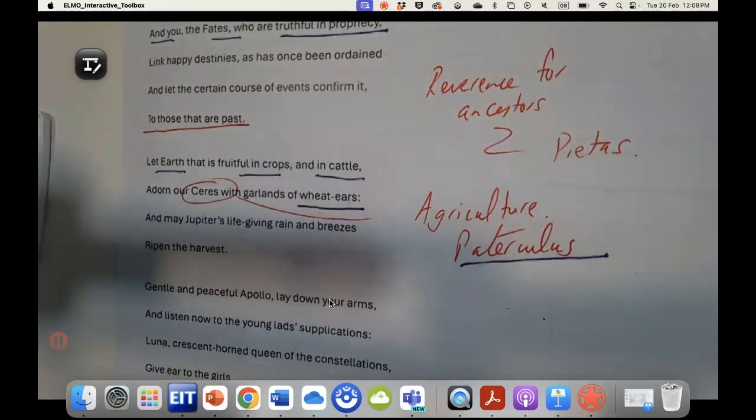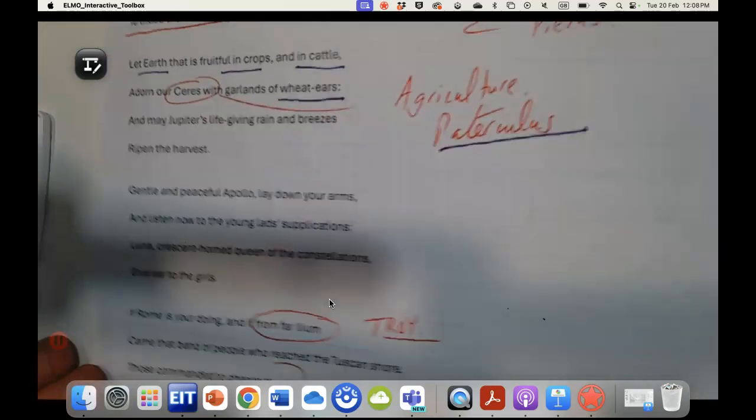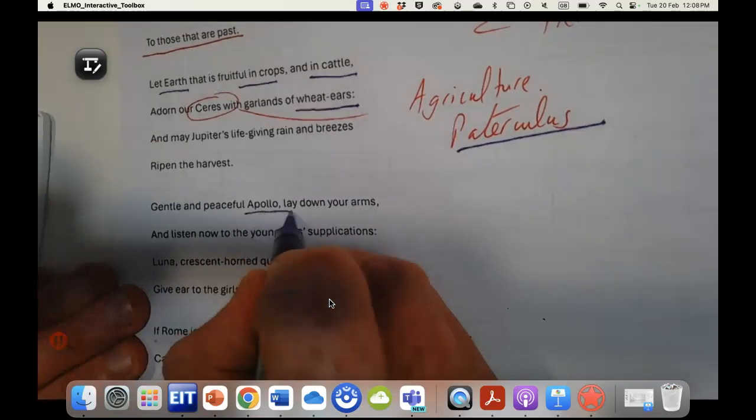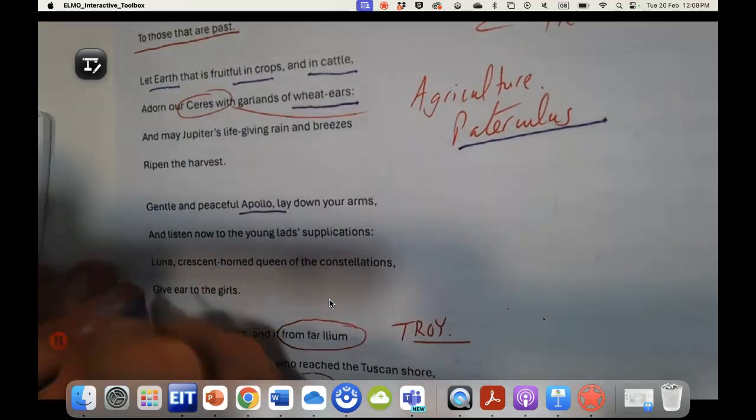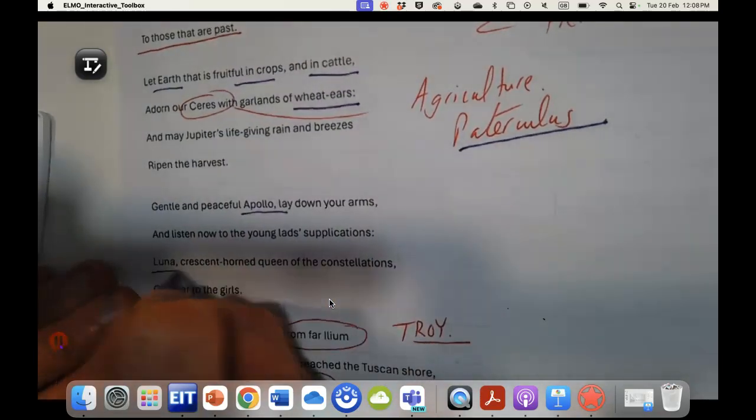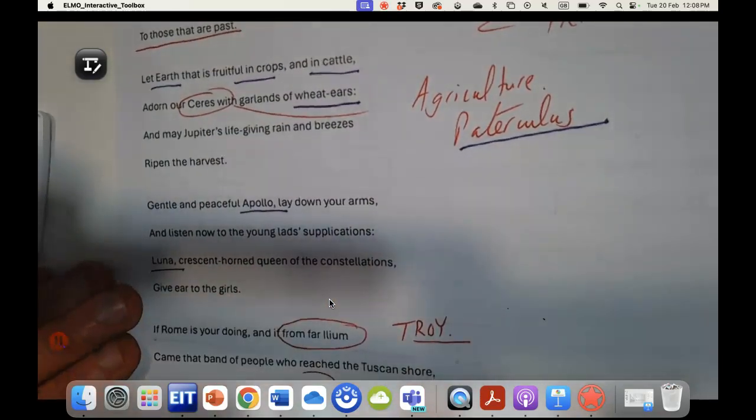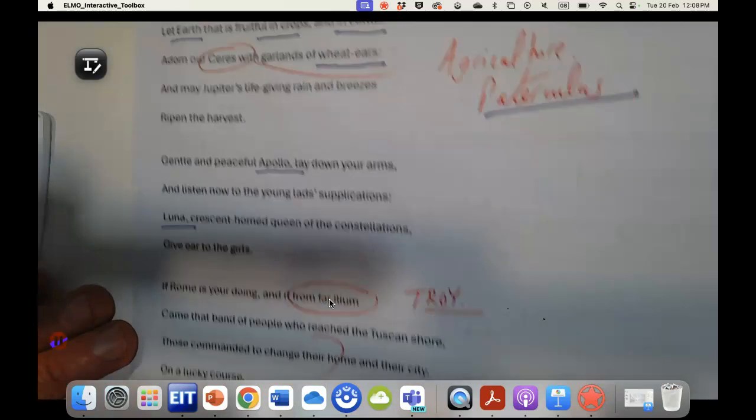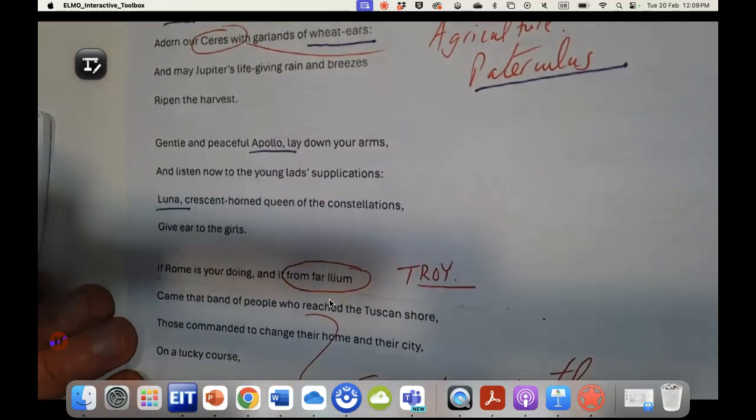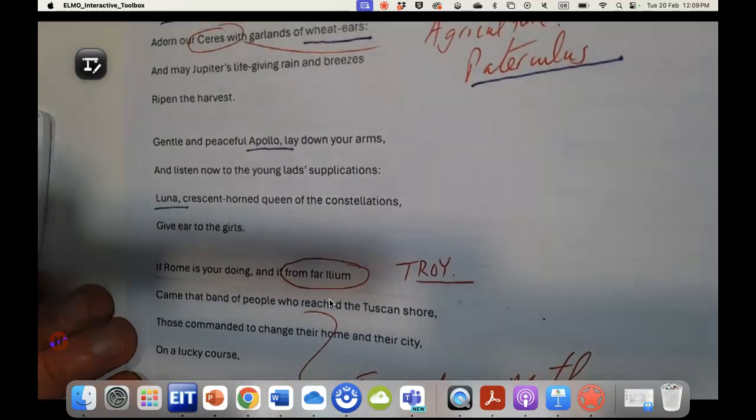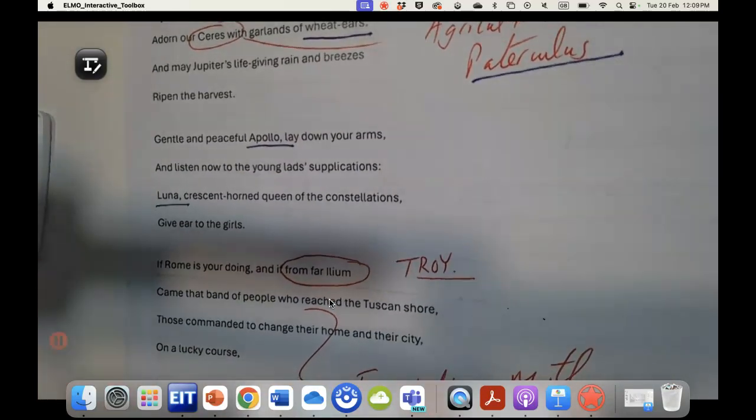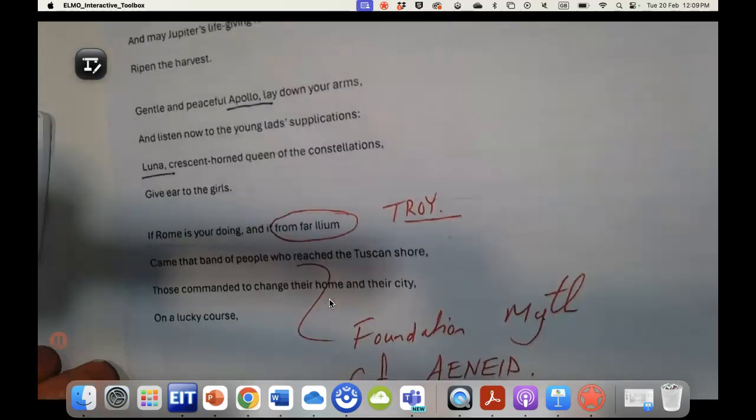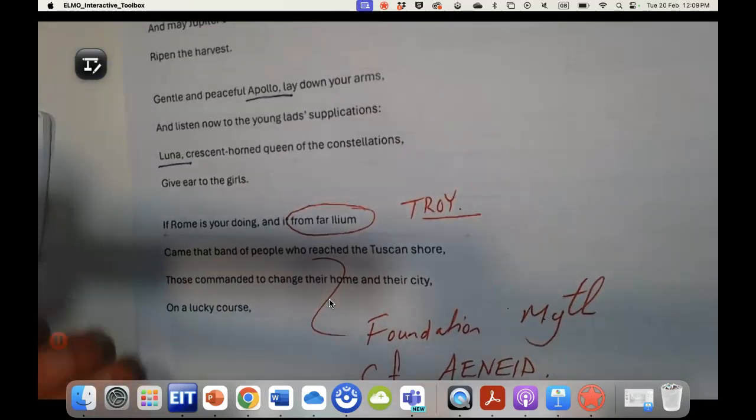Once again we see that it is addressed to Apollo here, Luna or Diana again. So this idea of piety, this idea of addressing the gods with reverence is very important.